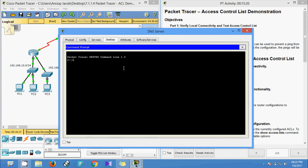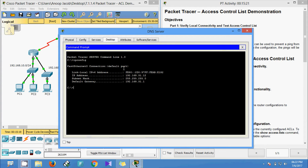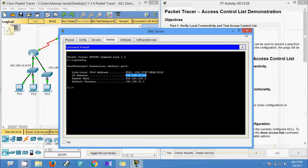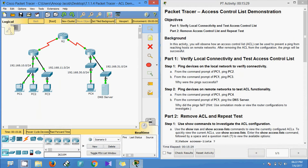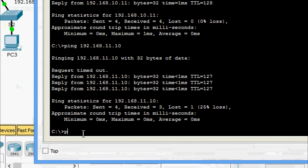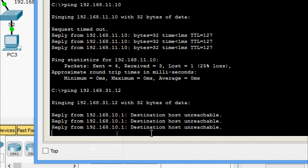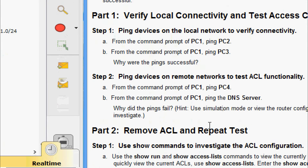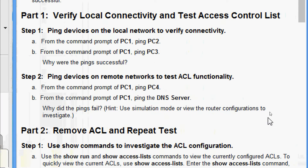We will also get the IP address of the DNS server. We come to PC1 command prompt and ping the server — destination host unreachable. So we pinged from PC1 to PC4 and also from PC1 to the DNS server, and both failed. Why did the pings fail? We will use simulation mode or view the router configurations to investigate.